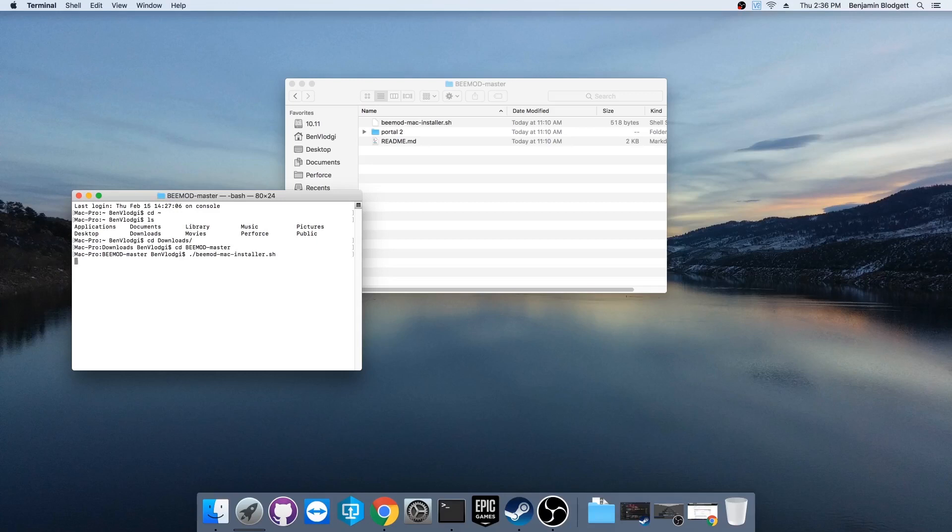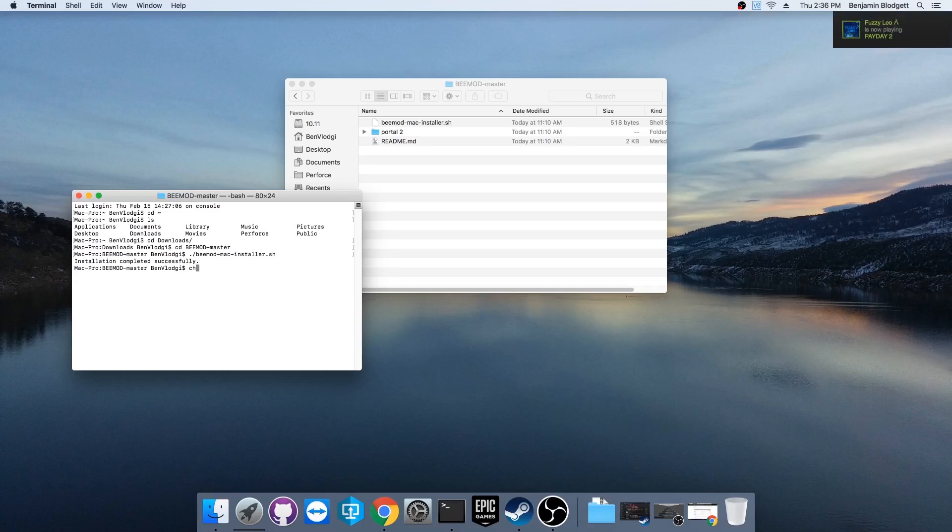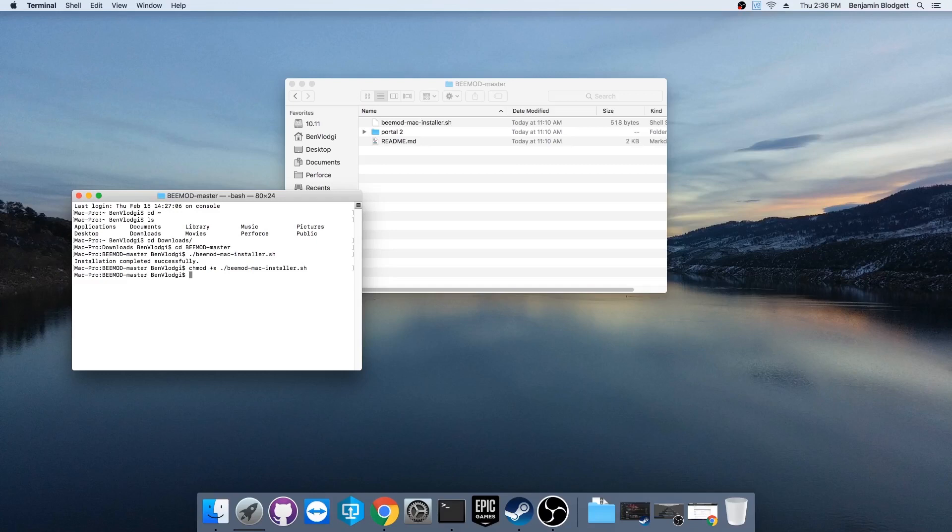Now, if this didn't work for you, if it said you didn't have enough permissions, you just need to change the permissions. You're going to mod the permissions on this file. So that's chmod plus x, and then the script's name. So dot slash and then bmod macinstaller.sh. So now you can rerun the command above.